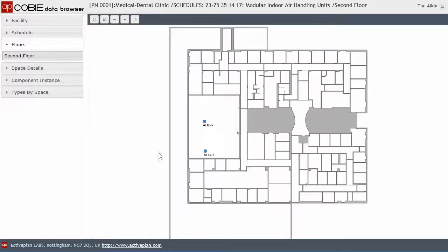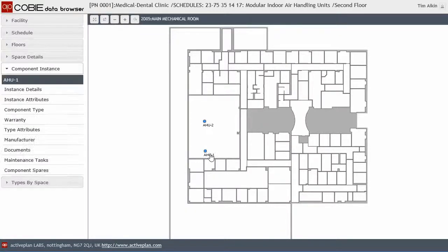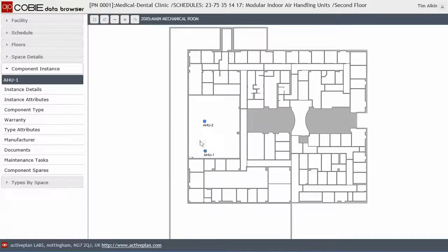So I've got a list here and it's now running up the floor plan. So I've got that now showing me, I've got two locations of that component type. So air handling unit one, air handling unit one, and air handling unit two.